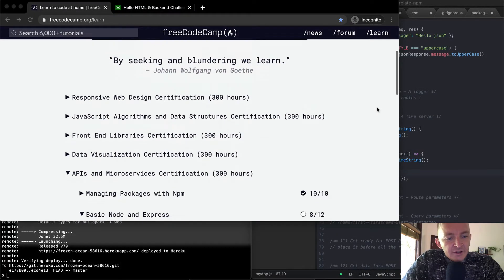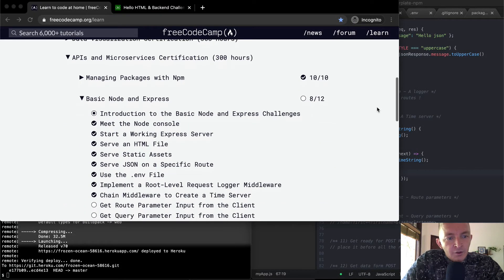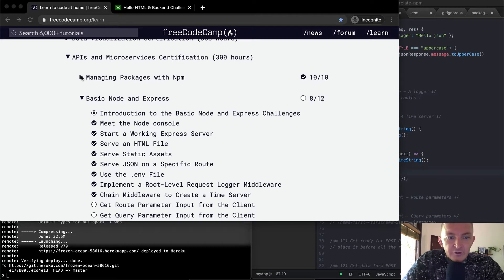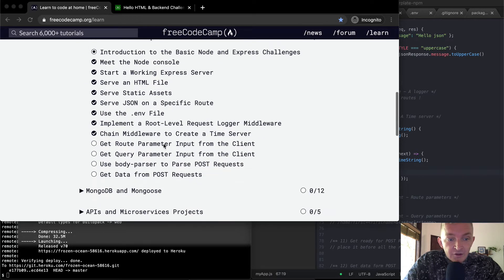Hello friends, welcome back. Today we're going to continue with our Basic Node and Express. I've got a production web app that we use for managing packages with NPM and also Basic Node and Express. This is a real production app that we're deploying to Heroku. So if you want to follow along, you should probably go back and go through them all.